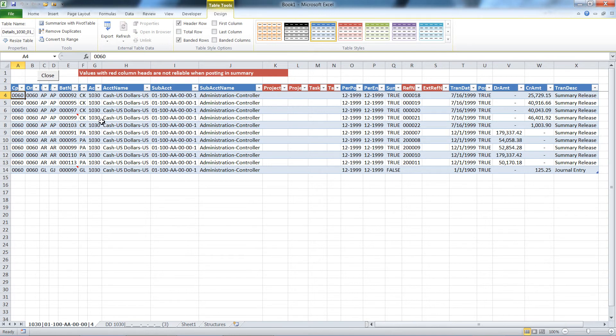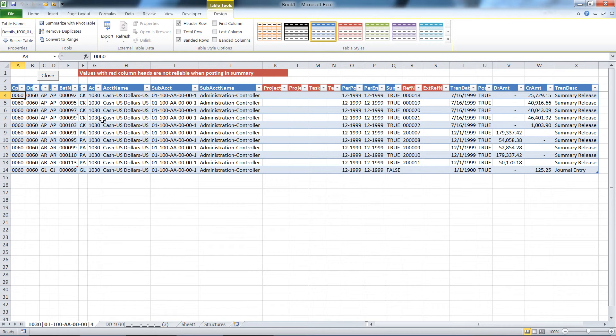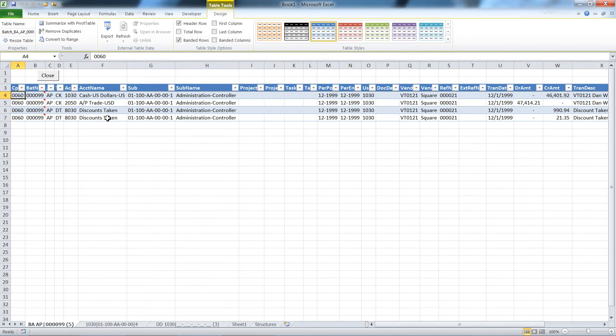You can see this is a check batch from AP. I'll double click on that. So I'm going to double click on anywhere on this row for this batch 99 in AP, and it then shows me the entire batch. This isn't just the account that I started drilling down on, but this is all transactions for all accounts, subaccounts in that batch.